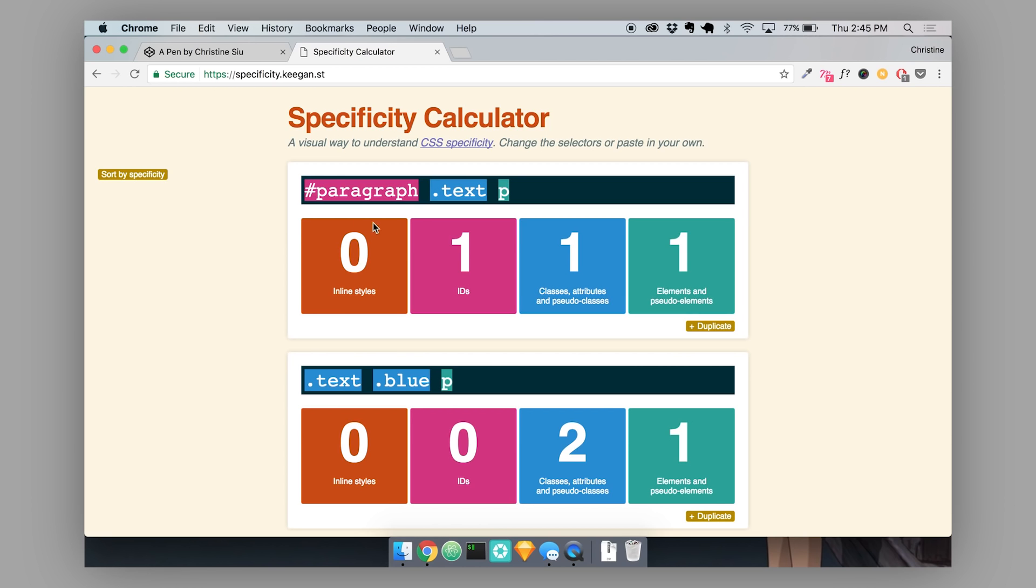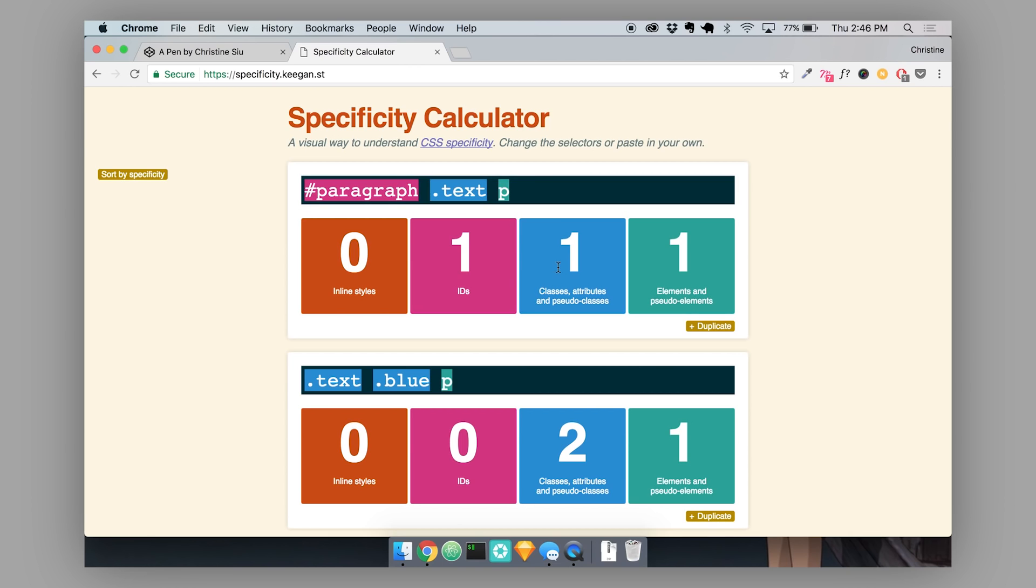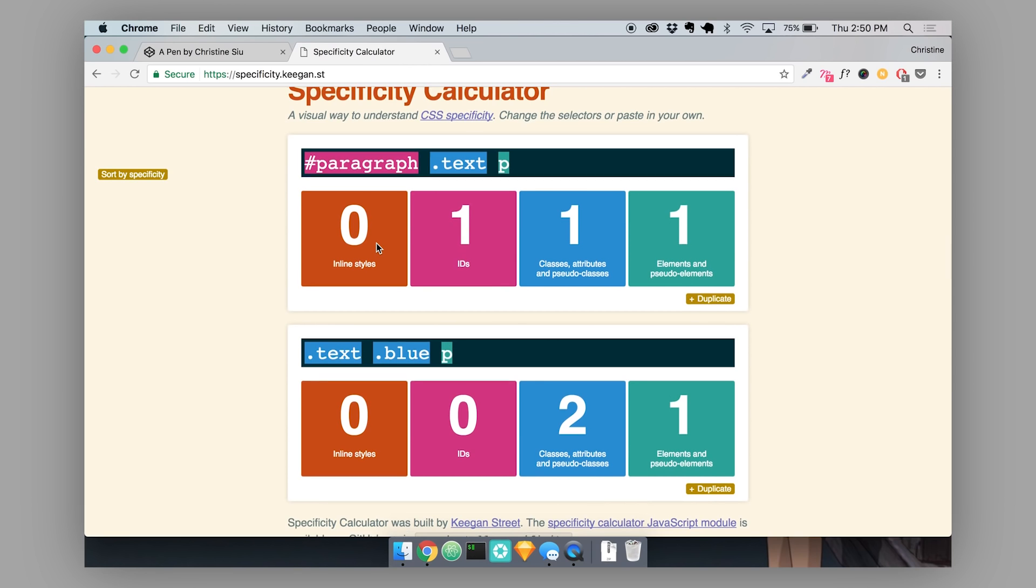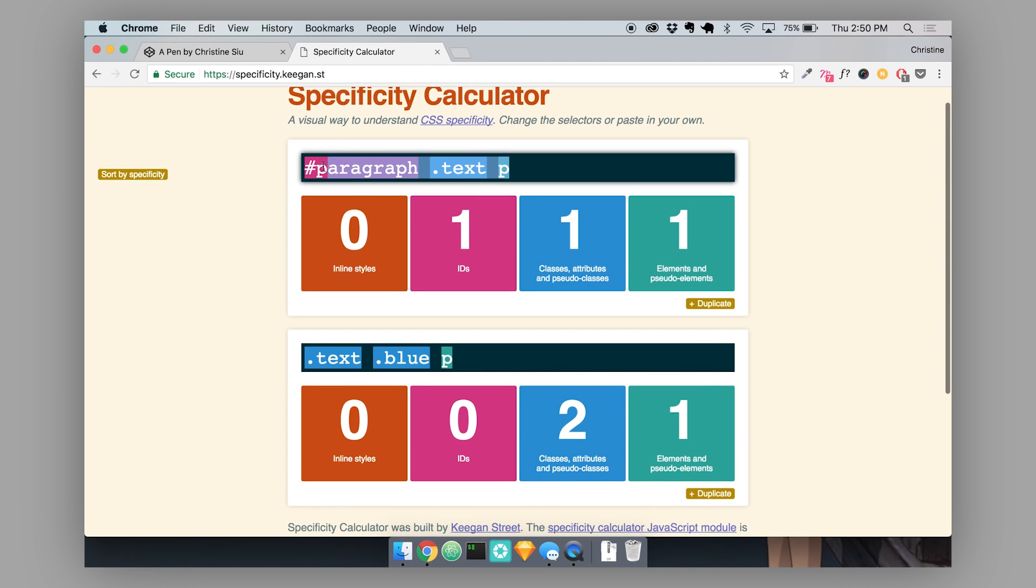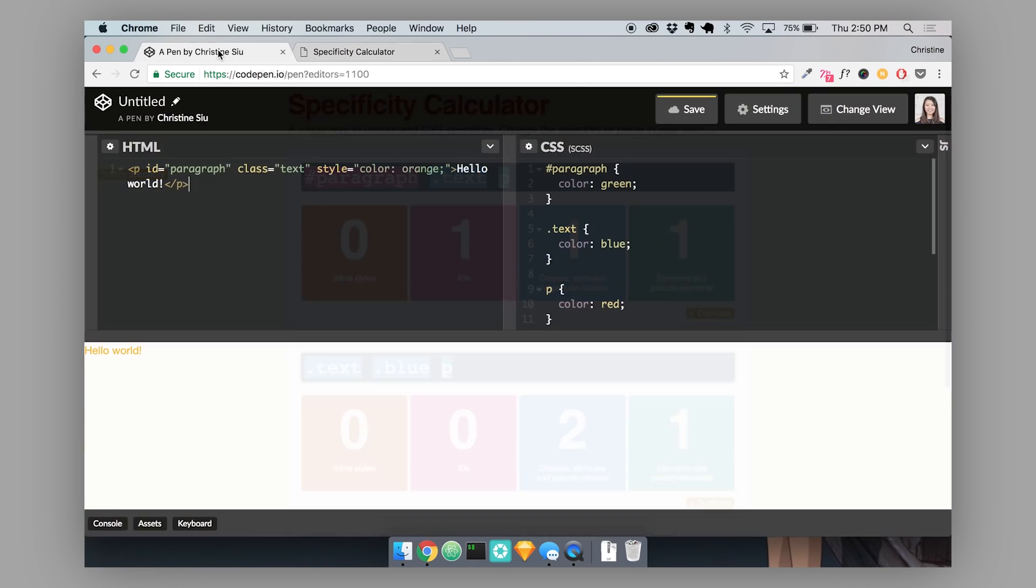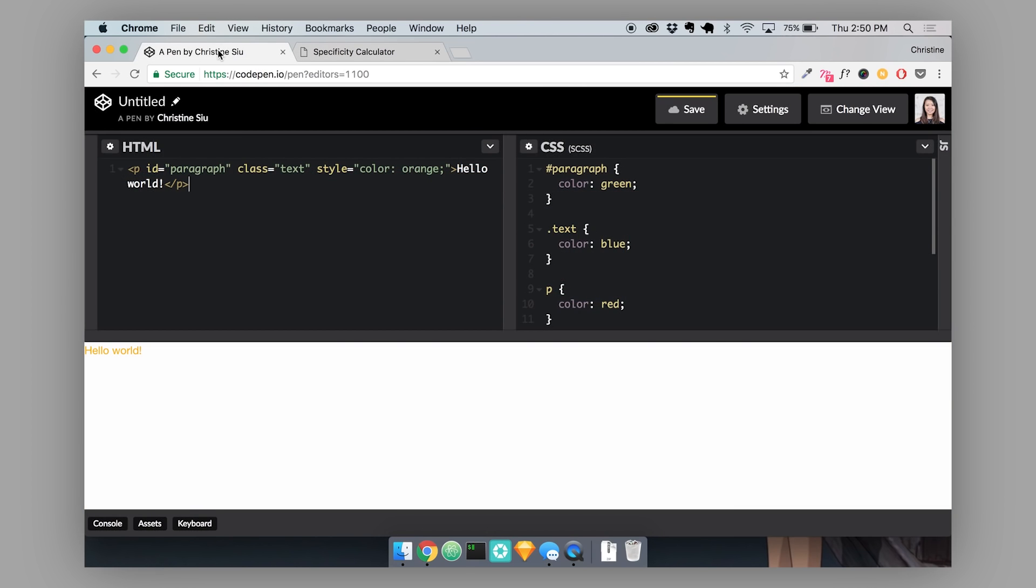So why is it calculating it this way? What's actually happening here is the calculator is detecting IDs, classes and elements as a part of my selector, and applying points to the selector based on how many of those things I have. In this top example, I'm targeting one ID, so that applied 100 points to the selector. I'm also targeting one class and that added 10 points. And then I'm also using one element tag, so that added one point. In the end, if I were trying to apply the same property to this paragraph, this above selector would win out over the bottom one because it has a way higher specificity score.